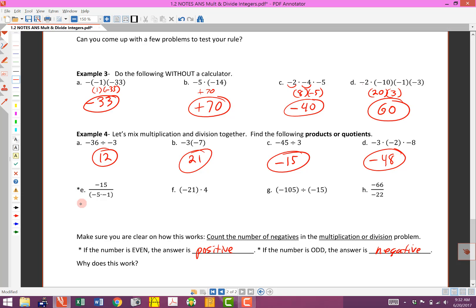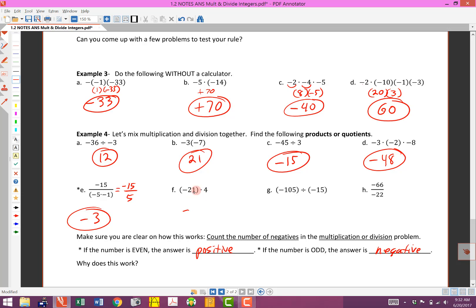There's an asterisk on this one because it's interesting. Let's use our rule: 1, 2, 3 negatives — we're thinking the answer should be negative. On the bottom there are parentheses, so do what's in parentheses first: negative times negative is positive 5. The top is negative 15. Negative divided by positive is negative — 15 divided by 5 is 3 — so it does turn out to be negative 3. Next problem has 1 negative — odd — so negative. 21 times 4: 20 times 4 is 80, plus 4 is 84. Answer: negative 84.